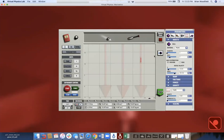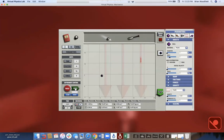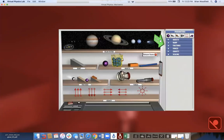We also have a trails option. If I reset and click Trails, you can track that motion across the screen and have students observe what it looks like. All of these experiments let you collect and analyze the data.